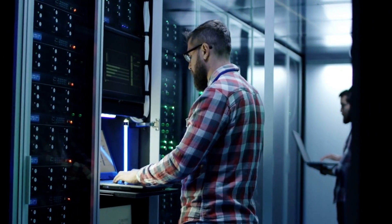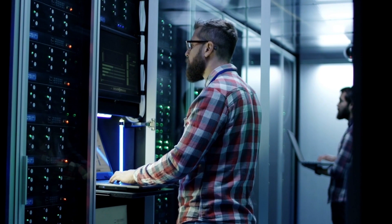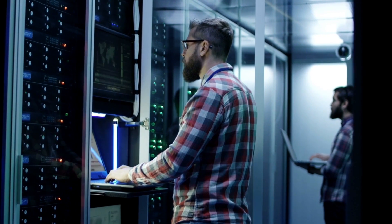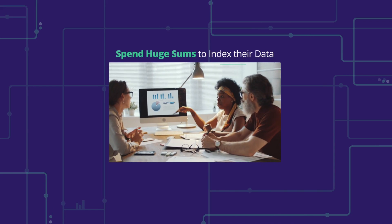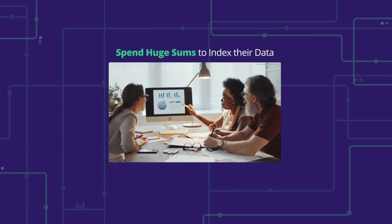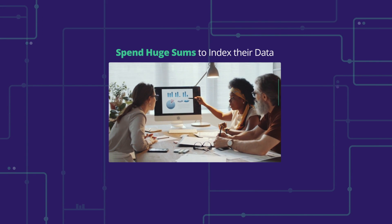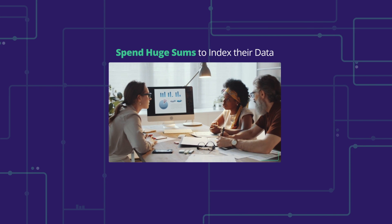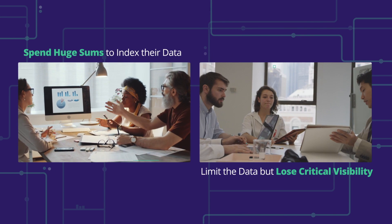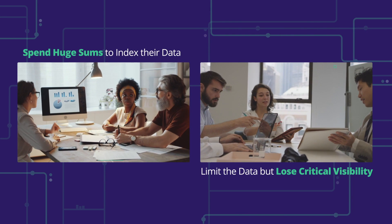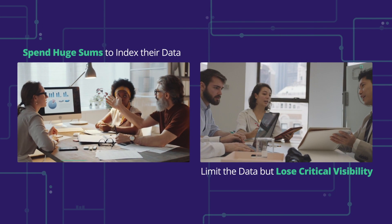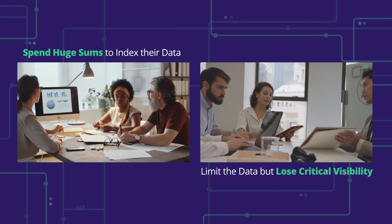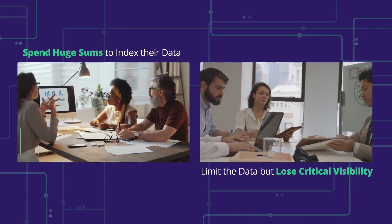For years, companies had a choice. Either spend huge sums to index their data and suffer poor performance and low scalability, or limit data coverage to improve costs and performance and risk losing critical visibility in the process.